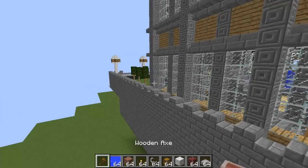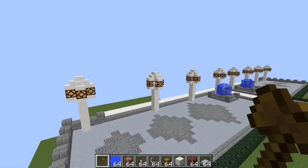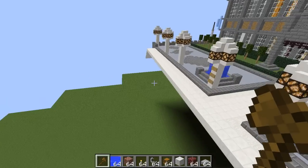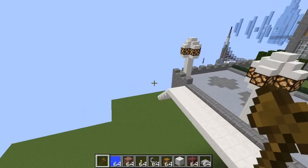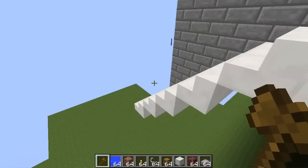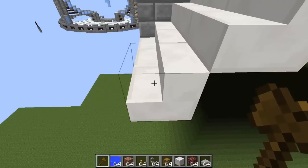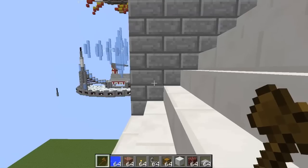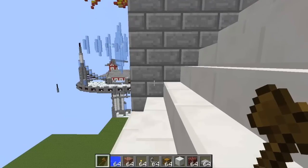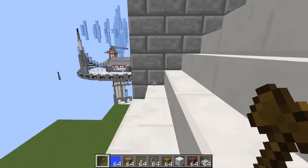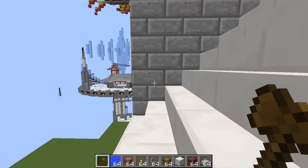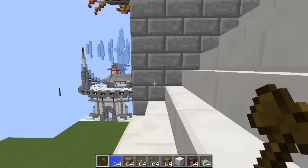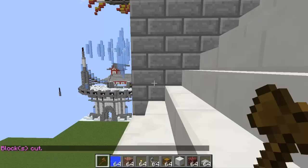Now we're going to fly back to the front where we selected our first point. We are going to line ourselves up with that point — lining ourselves so that we are in front of it and facing that block there, as if we are standing on an invisible block right now. Type //cut. The blocks have been cut.